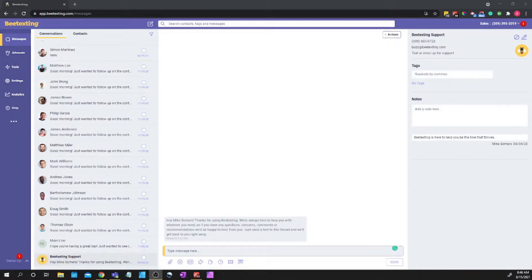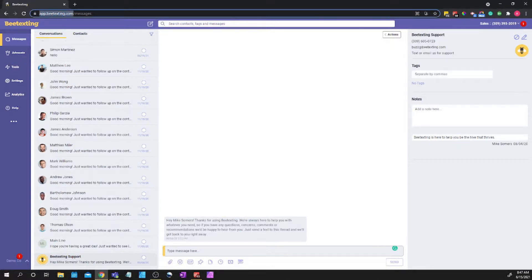So for starters, you're going to want to open Google Chrome and go to app.btexting.com and log in.